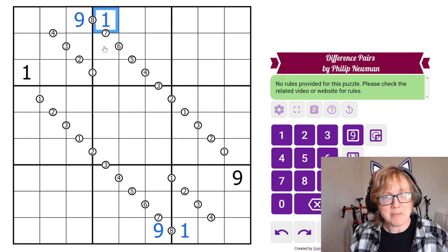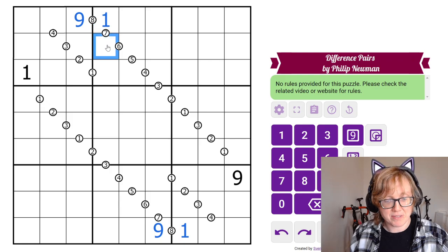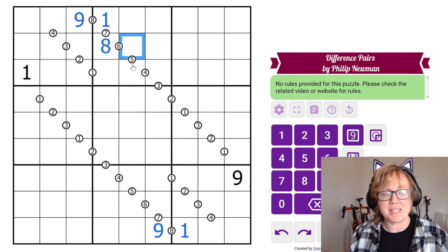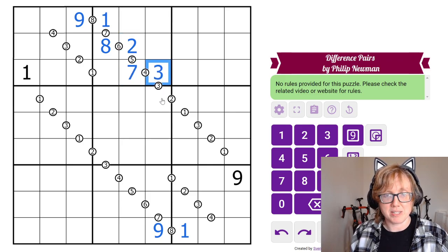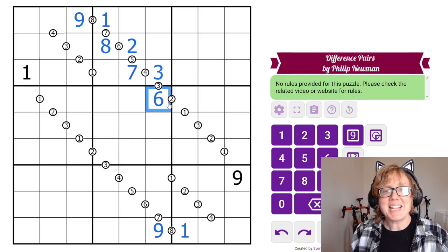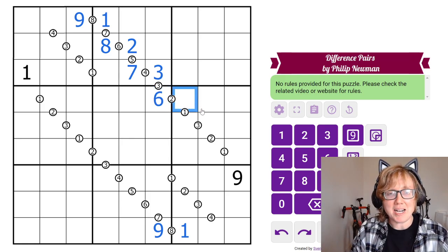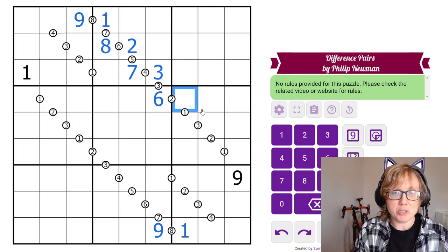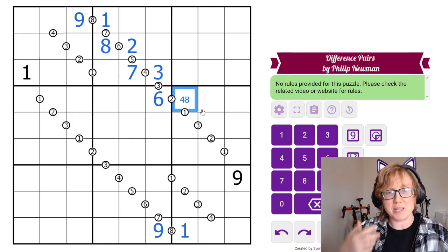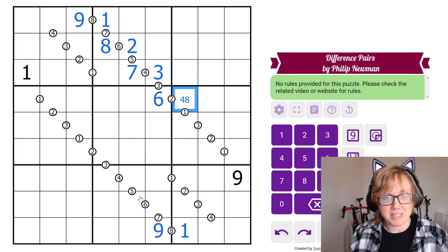Starting the chain: I have 9 and 1. 1 has a difference of 7 with 8. 8 differs by 6 from 2. 2 with a difference of 5 gives us 7. 7 with a difference of 4 gives us 3. 3 with a difference of 3 gives us 6. And this is the point where we have to stop, because 6 can be 2 different from two different numbers: either 4 or 8.